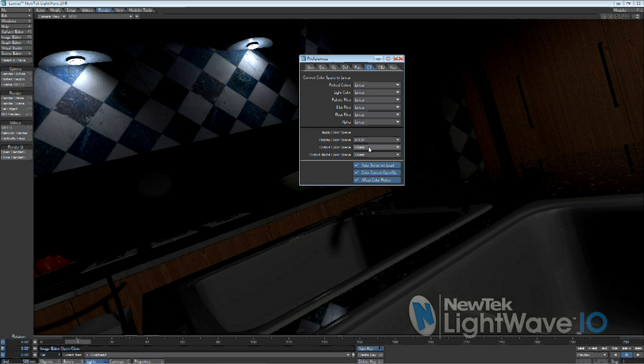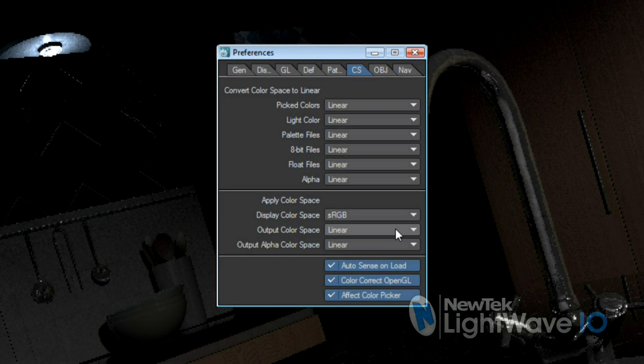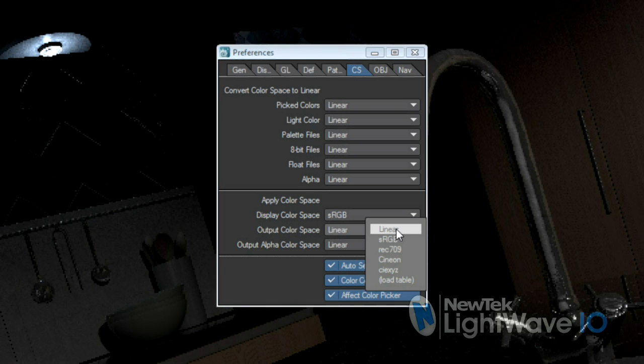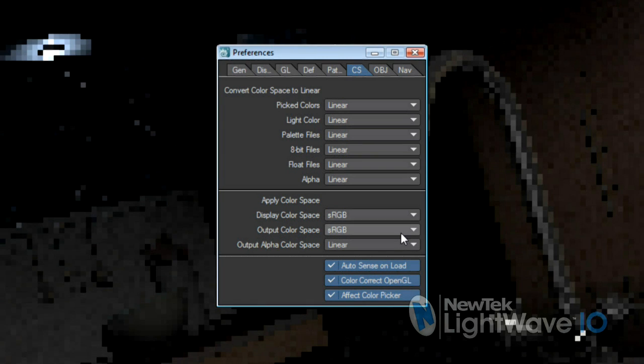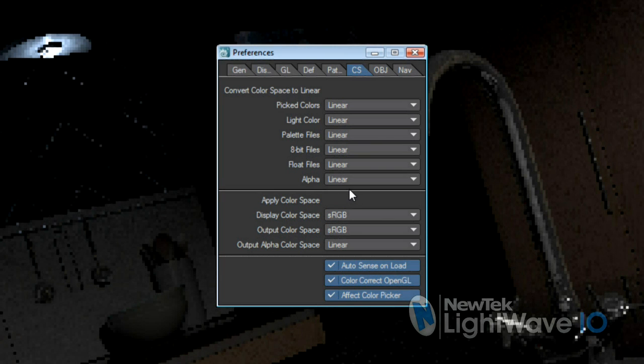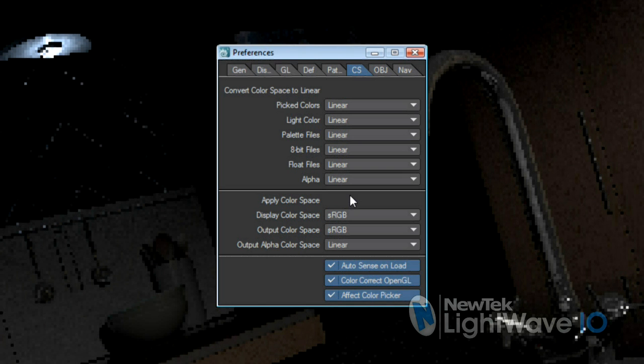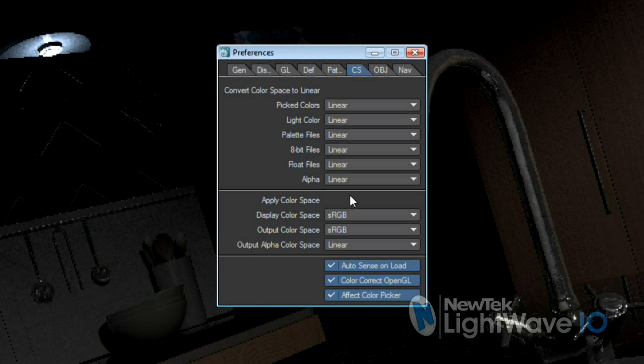You can also set your output color space, which is the color space that will be applied when your rendered images are saved. This is an important point because oftentimes you'll want or need to apply your final gamma correction in your compositing program, not in LightWave. Having control over both the display and output color space allows you to see what your final composited result will look like, but output the file in linear space so you can do the correction over there. This is especially useful when rendering to floating point files like OpenEXR, which is becoming increasingly common.